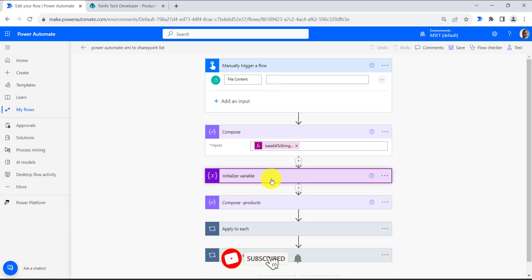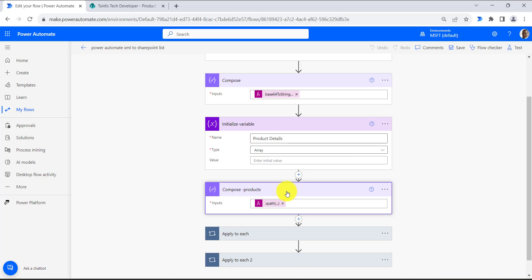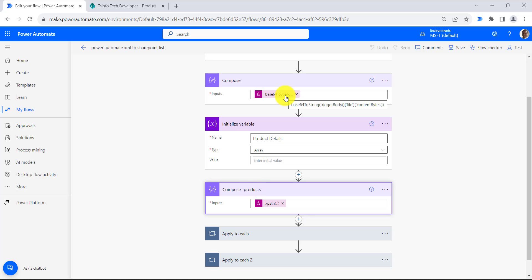Then we have initialized a variable called product details which we will use to create an array of product details. Next we use the xpath method to convert this string to array of string.